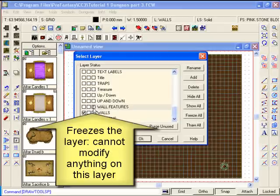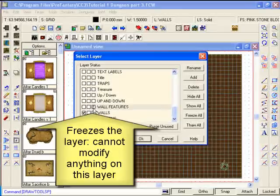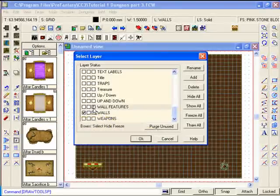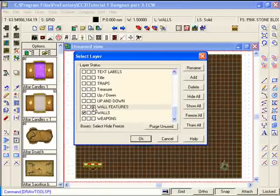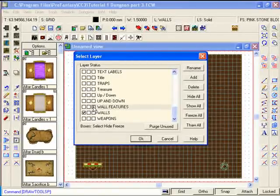that will fix or freeze the layer, which means that you can see it but you can't edit it. This is a great tool for being able to work on only some objects and not others while you can view everything.